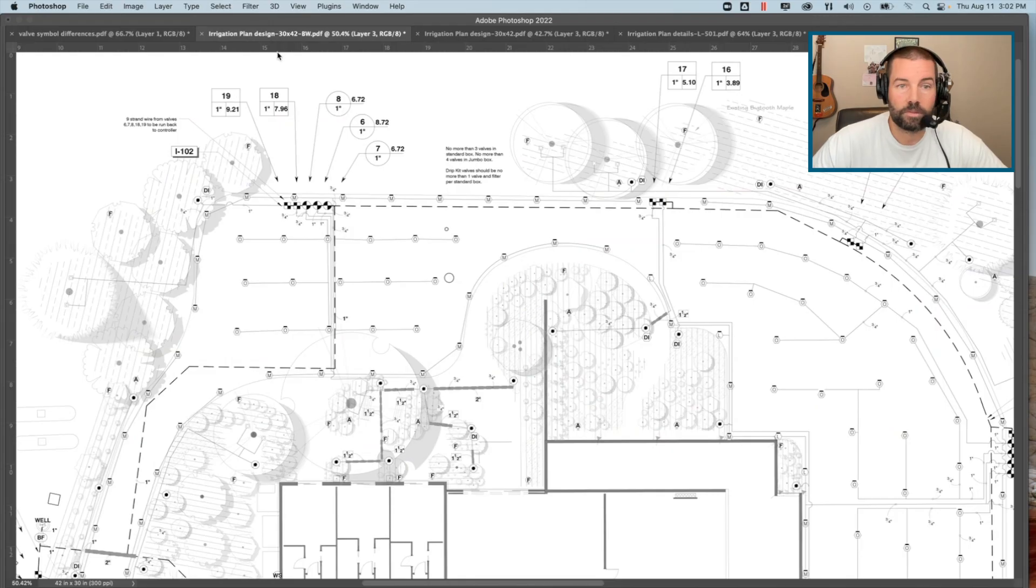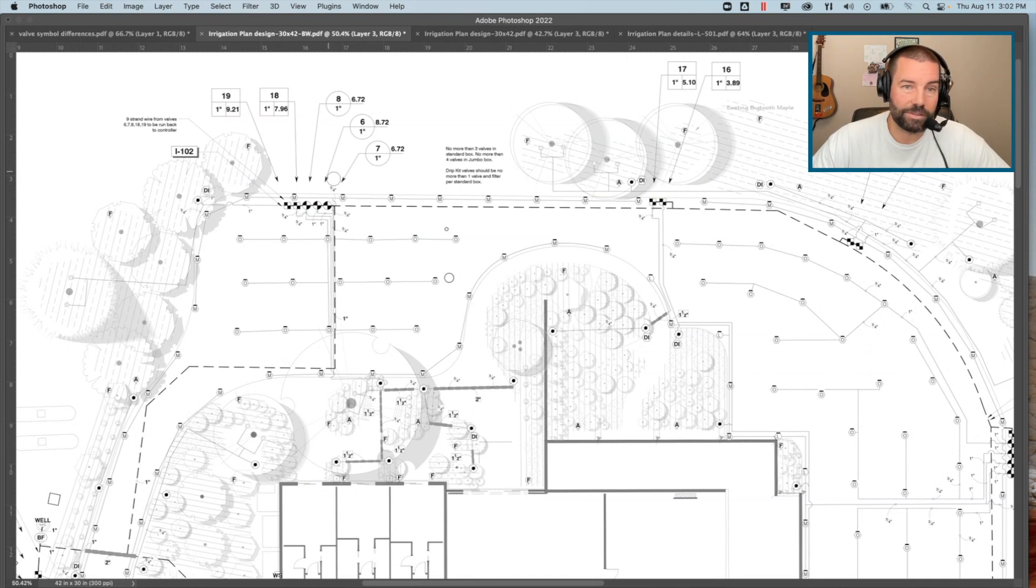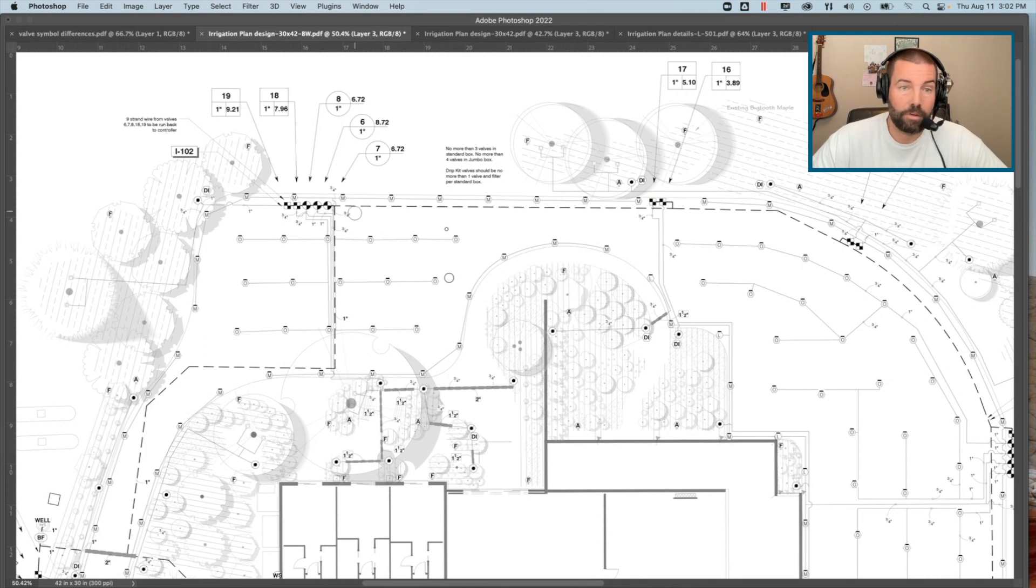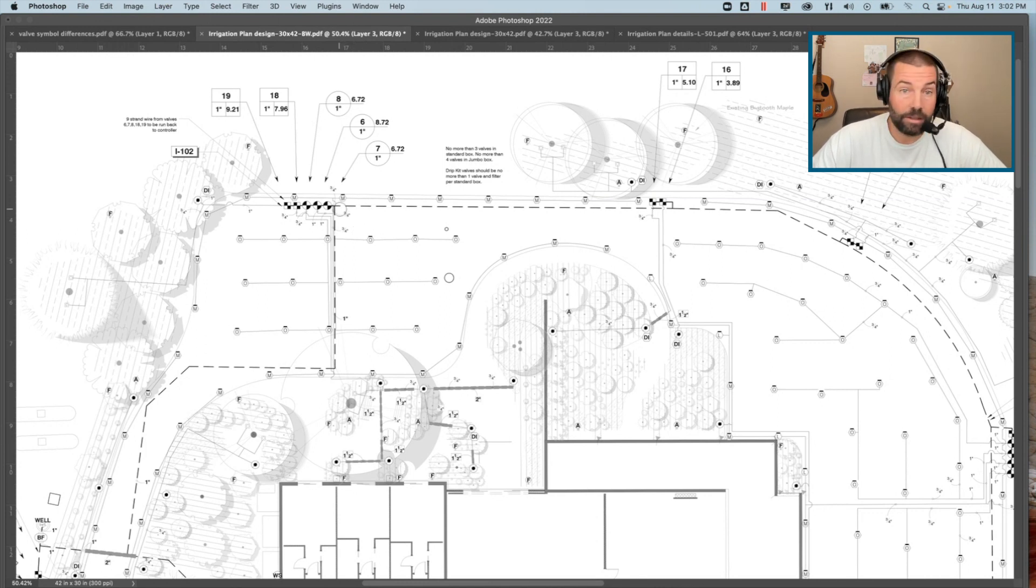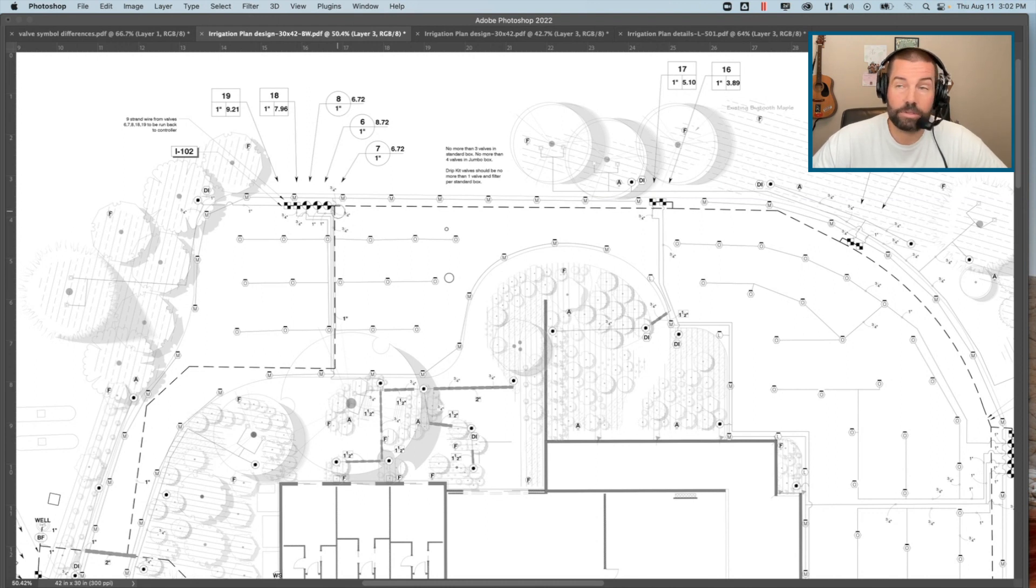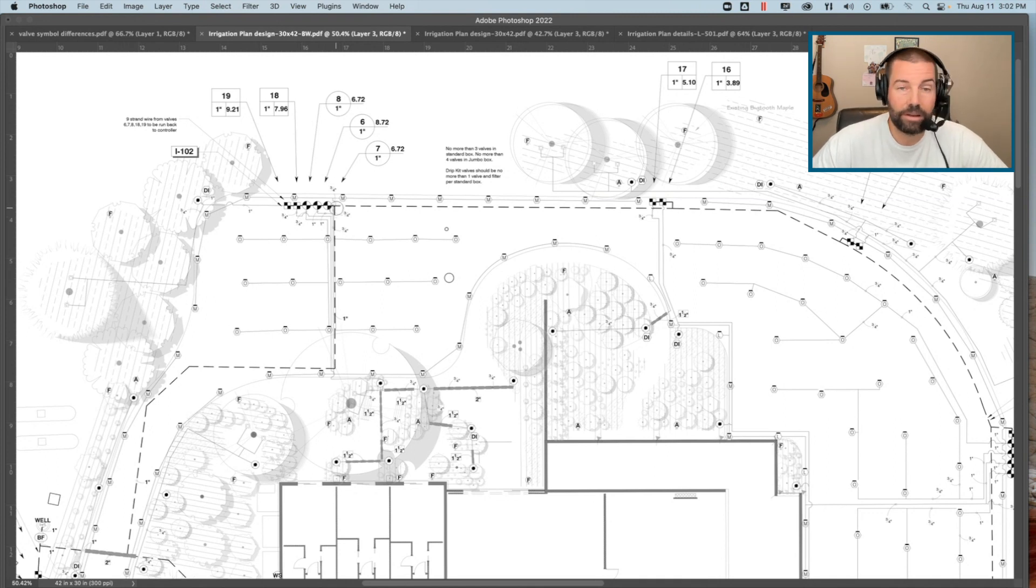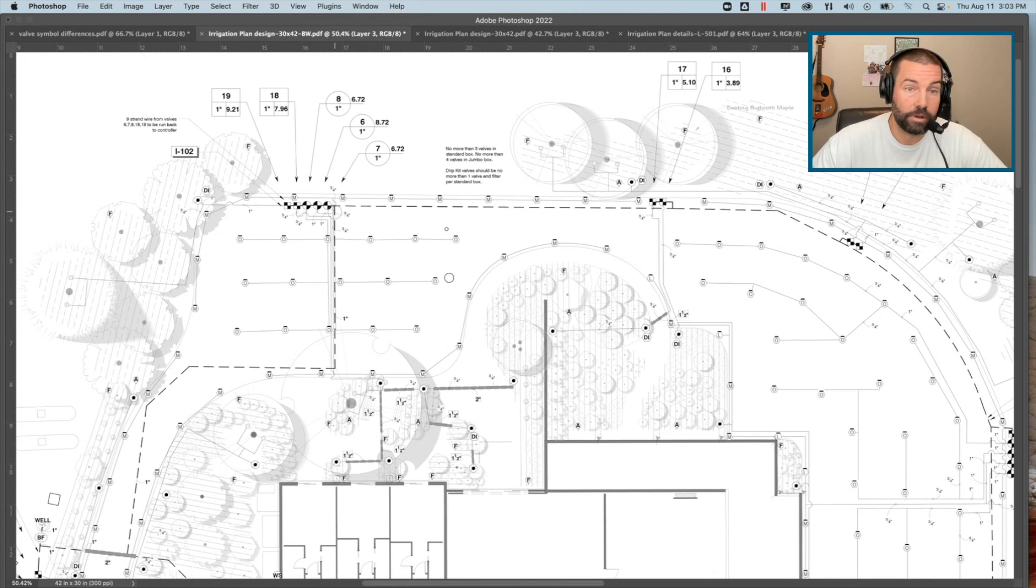What about remote control valve placement? Where should we be locating remote control valves throughout an irrigation design? Remote control valves are always associated and attached to that irrigation mainline. The irrigation mainline is often drawn diagrammatically on a plan, meaning that that mainline has been drawn or has the potential of being drawn in a location that's legible but not necessarily where it's intended to be installed in reality.